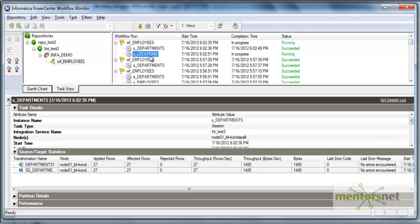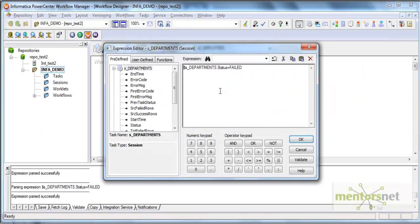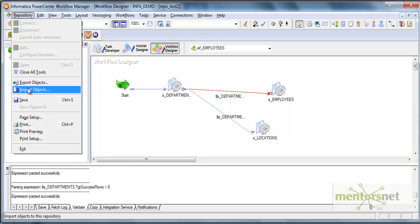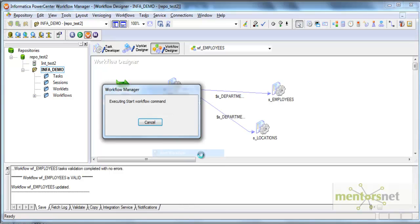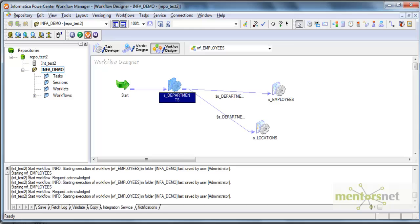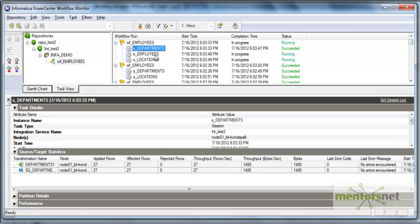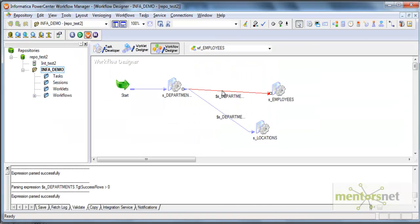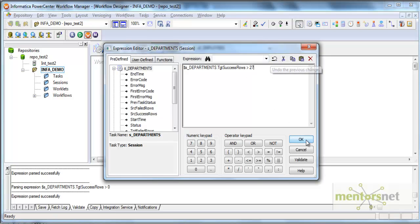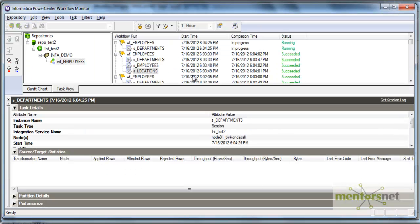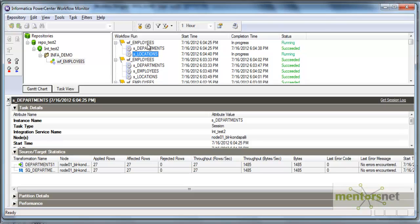We can also give more conditions. We know the departments table has 27 records, so we can check that the target success rows for departments is greater than zero - meaning at least one row should be loaded before S_employees runs. Both will run obviously since there are 27 records. After departments, both employees and locations started at the same time. Now suppose I give departments target success rows greater than 27 - since there are exactly 27 records, employees should not run. After departments, only locations runs and employees does not.